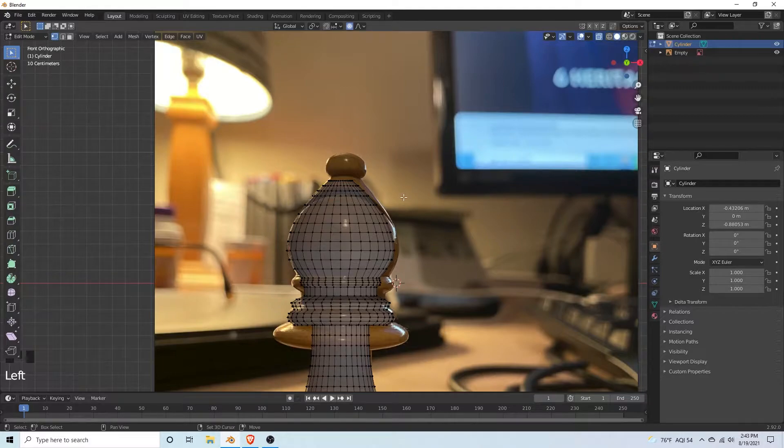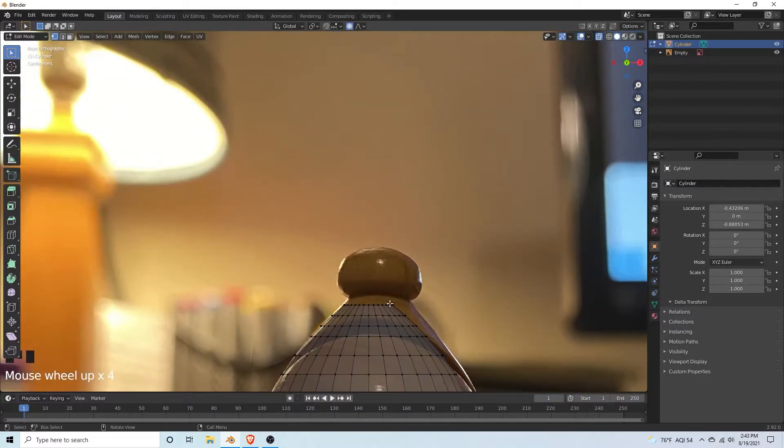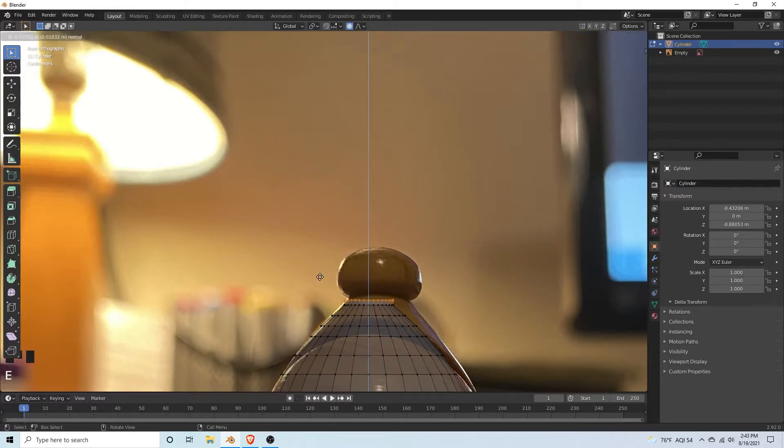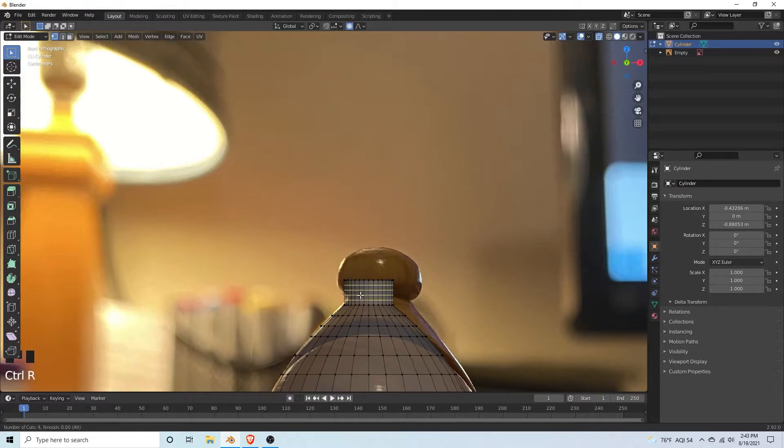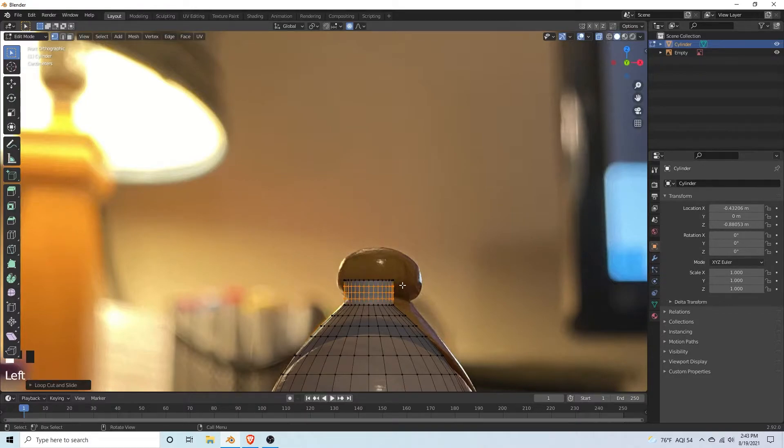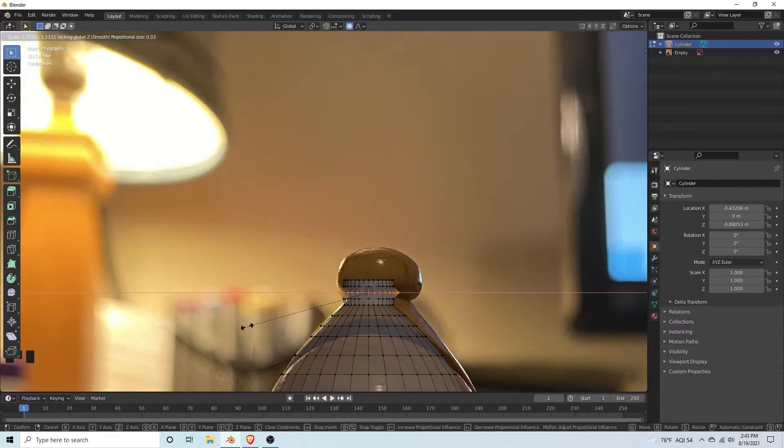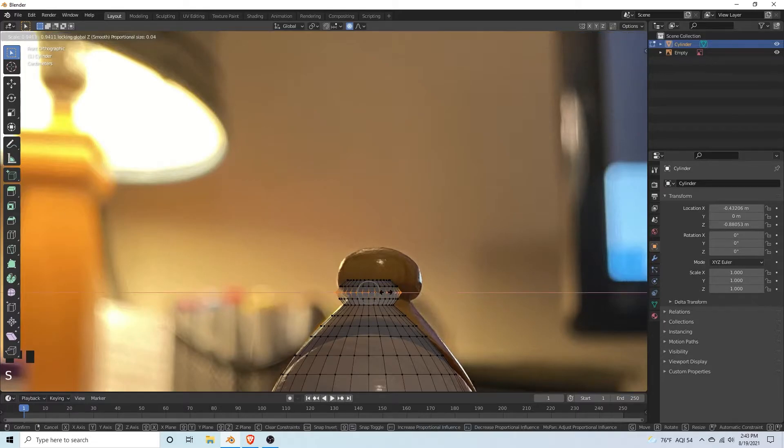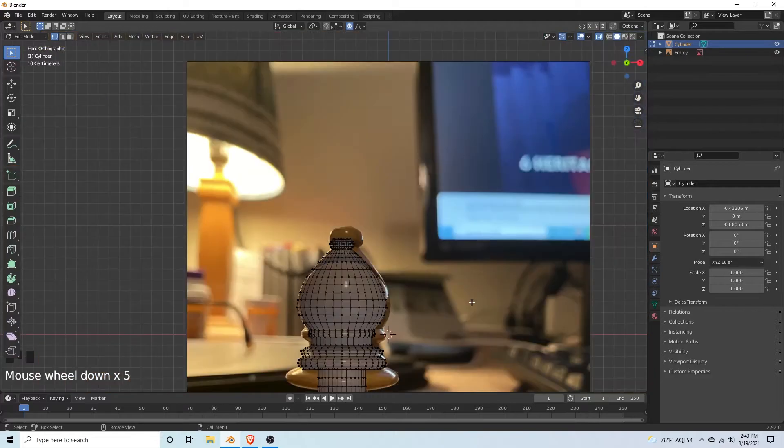Let's extrude up again. Maybe add two loop cuts. Select the top and scale. I like how that looks, so we can hit Alt H to get the mesh back. Then we're going to do this top portion, which is just select these vertices, extrude upwards. Add like three loop cuts. Then select the middle one, hit S, shift Z, and just try to match it to the reference to the best of your ability.